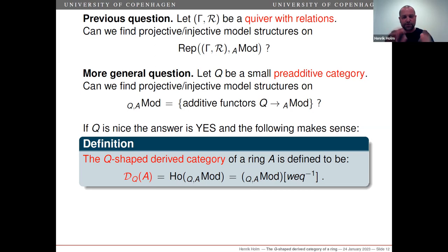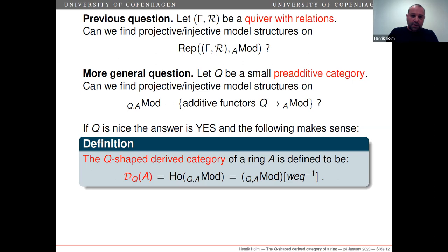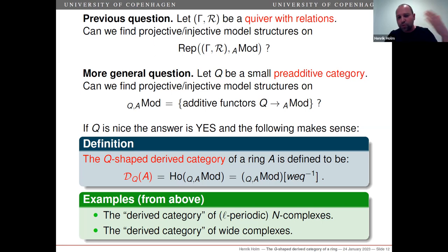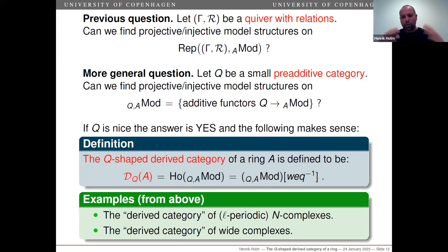This is the definition of the gadget that appears in the title. The examples of this construction will give you the derived category, the derived category of n-complexes, the derived category of L-periodic n-complexes, the derived category of wide complexes, and so on.